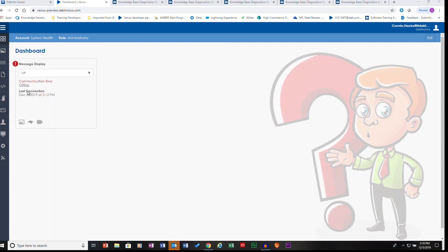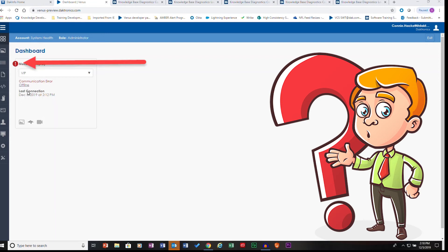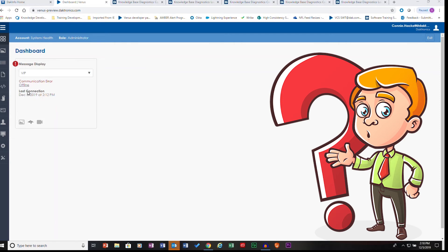Are you having problems with your webcam not loading? Is your display blank when it shouldn't be? Or is new content not playing on the display? Have you logged into Venus Control Suite Dashboard only to see a red exclamation point and communication error offline warning? If you are experiencing any of these symptoms, you may be experiencing a communication failure on your controller or player.